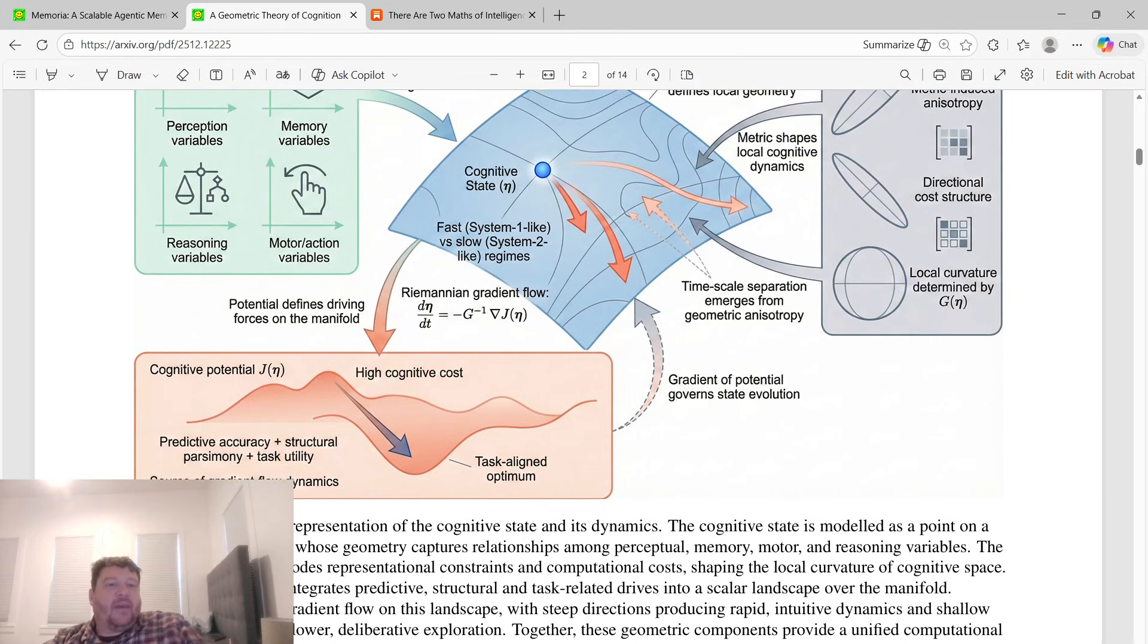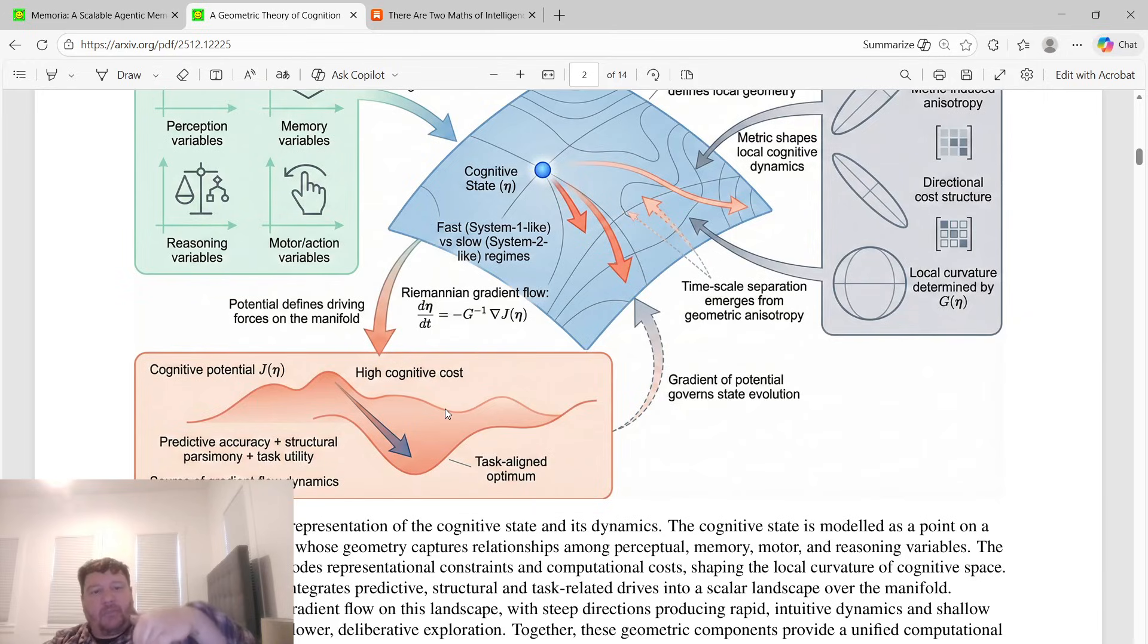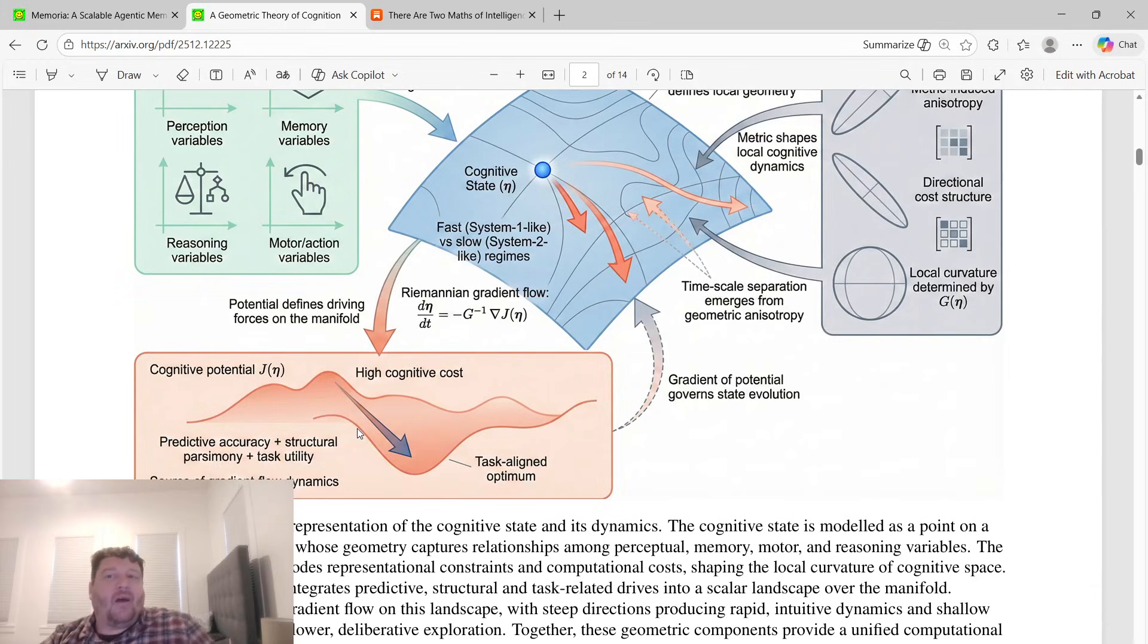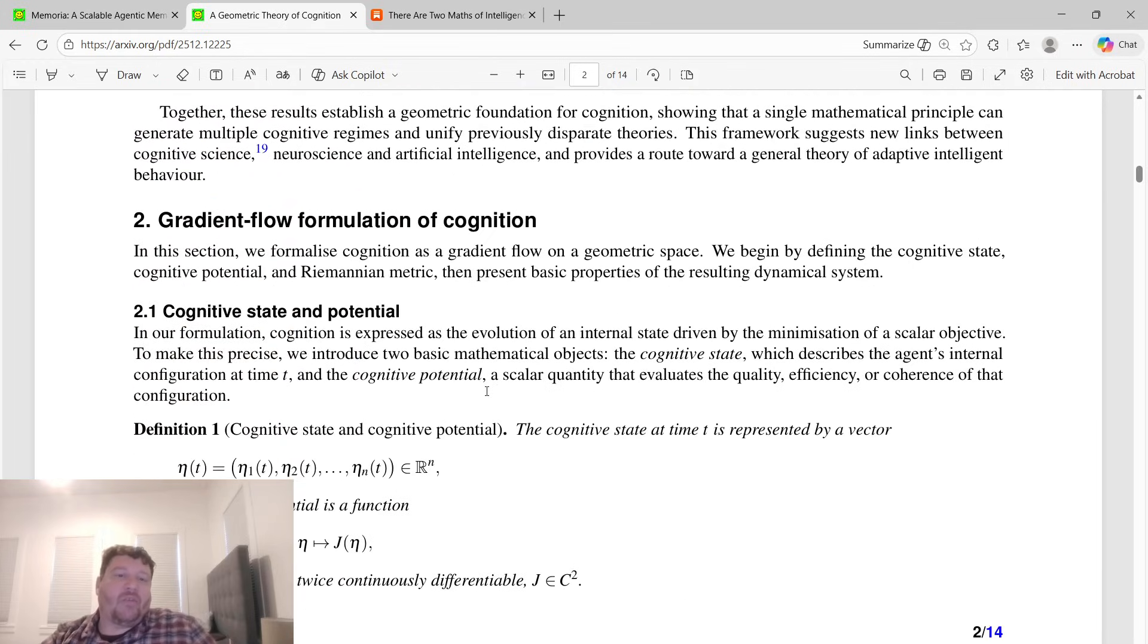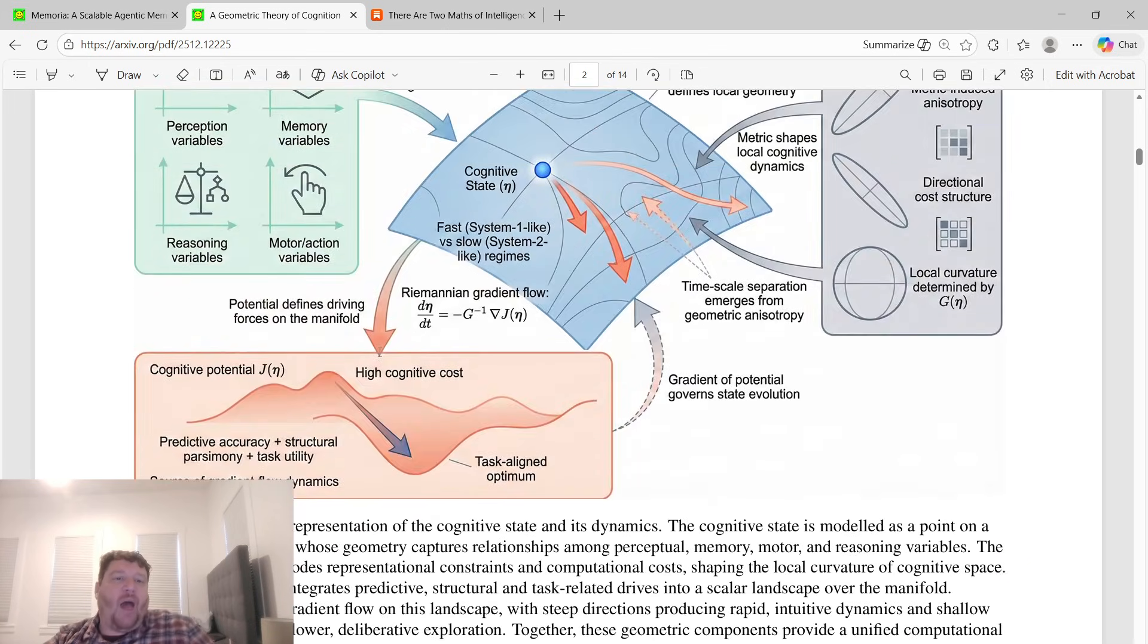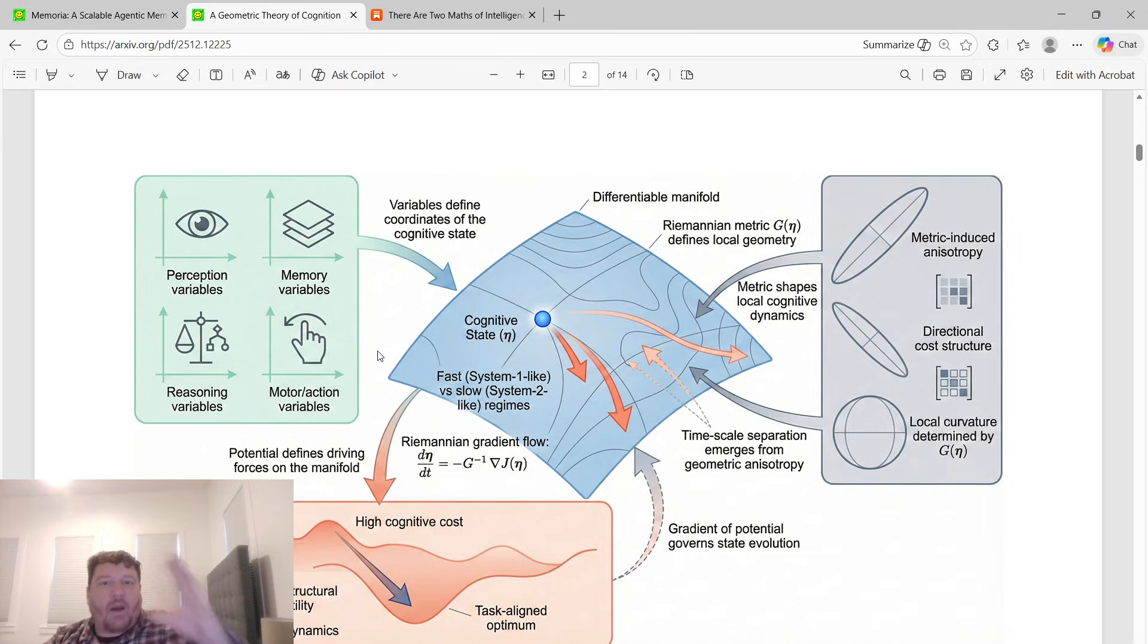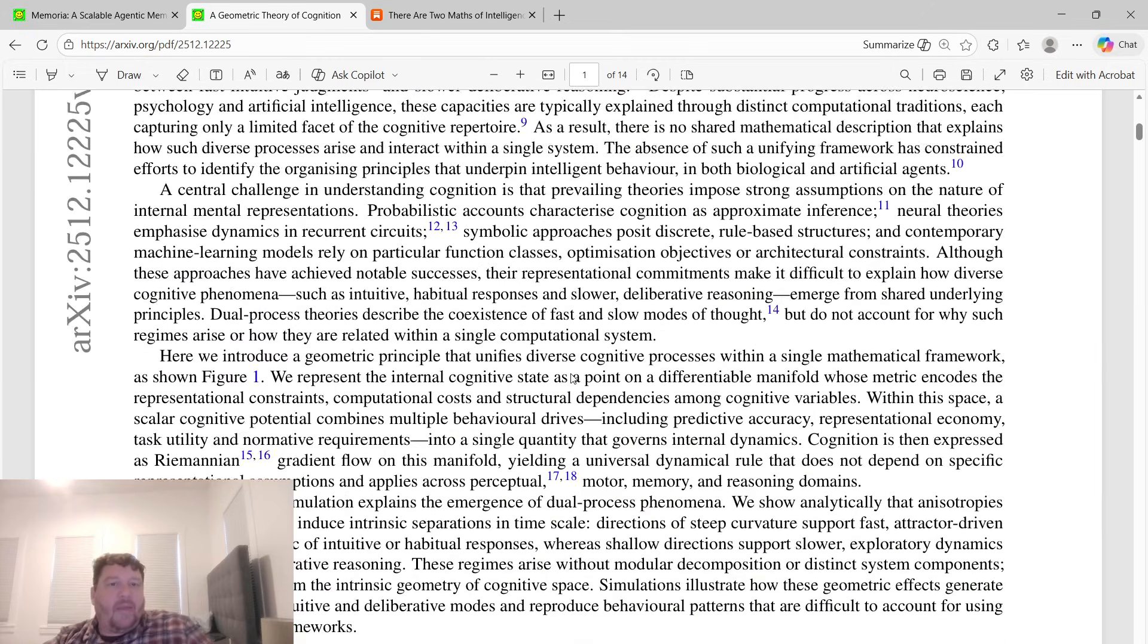This is all based off of Riemannian geometry. Essentially what they're saying is that the cognitive potential of a latent space has to pay a cognitive cost, and that cost becomes coupled with the problem. You get a task-aligned optimum that always occurs. All of this essentially aligns to create a geometry of how memory, recall, and cognition all come together.